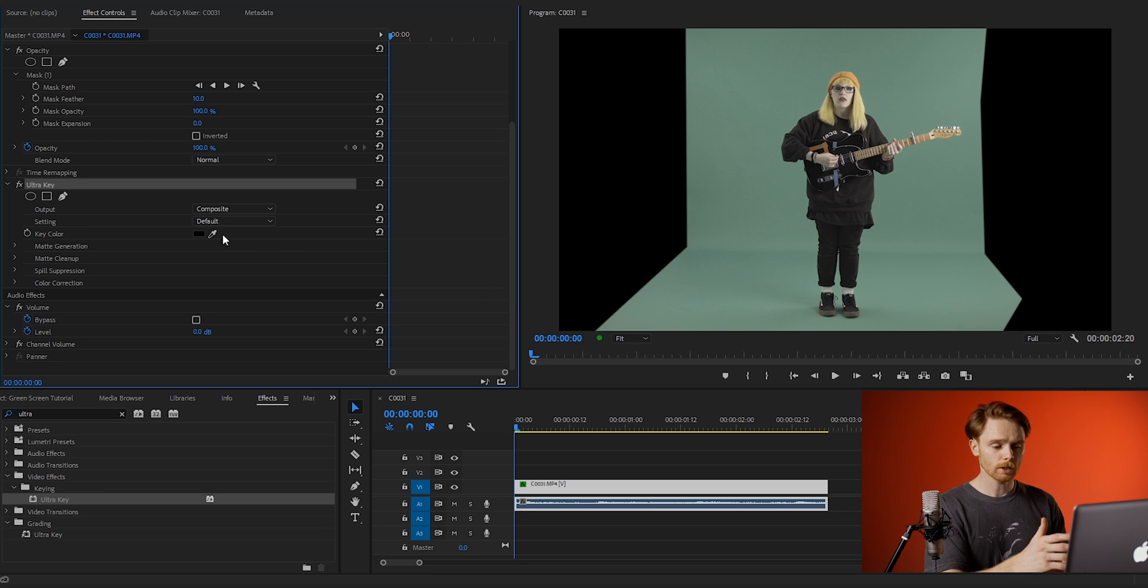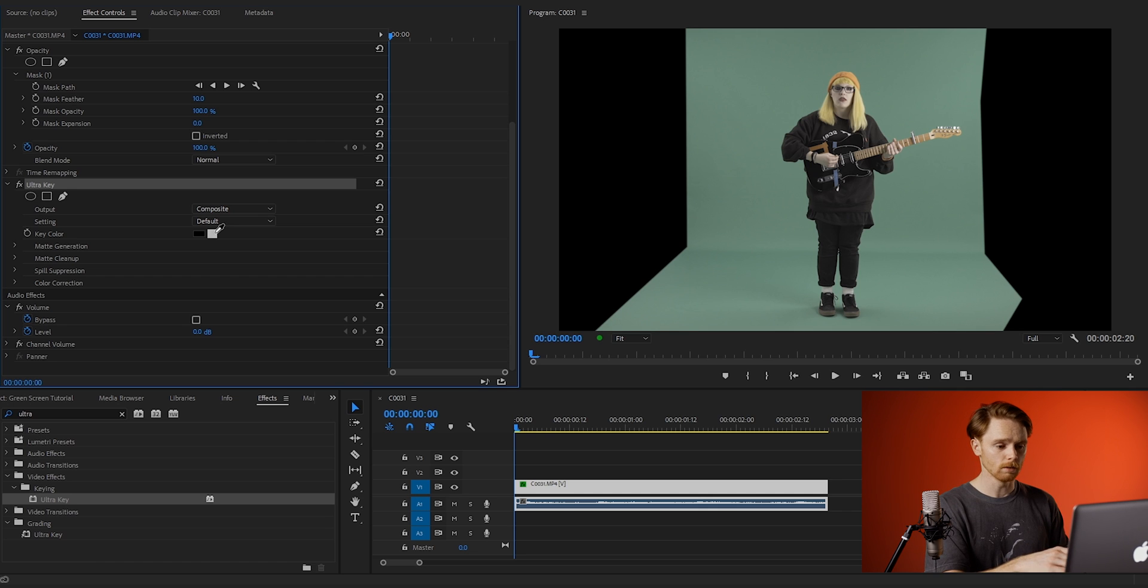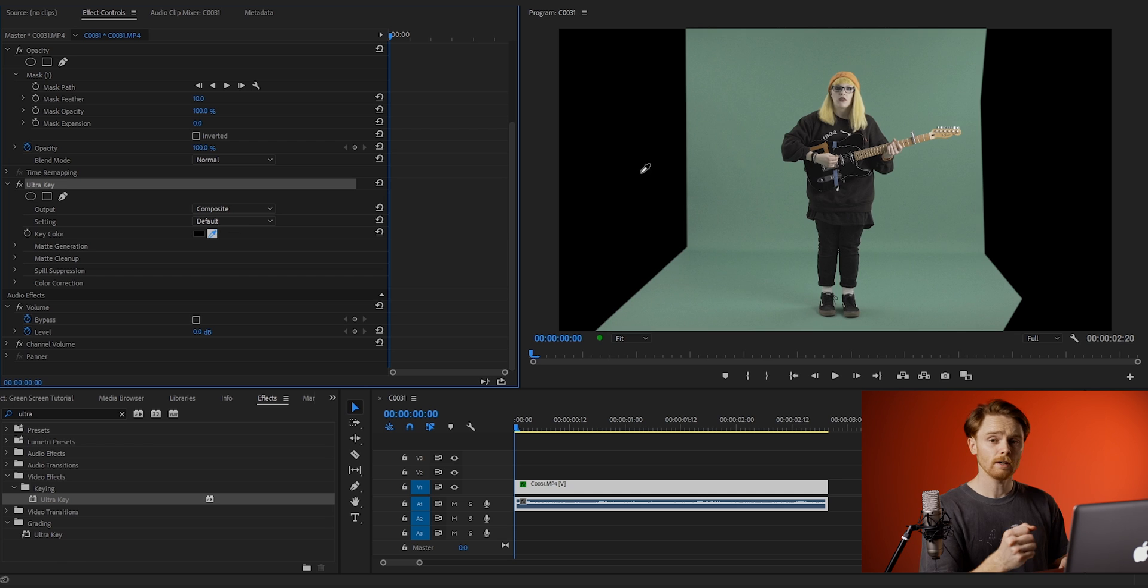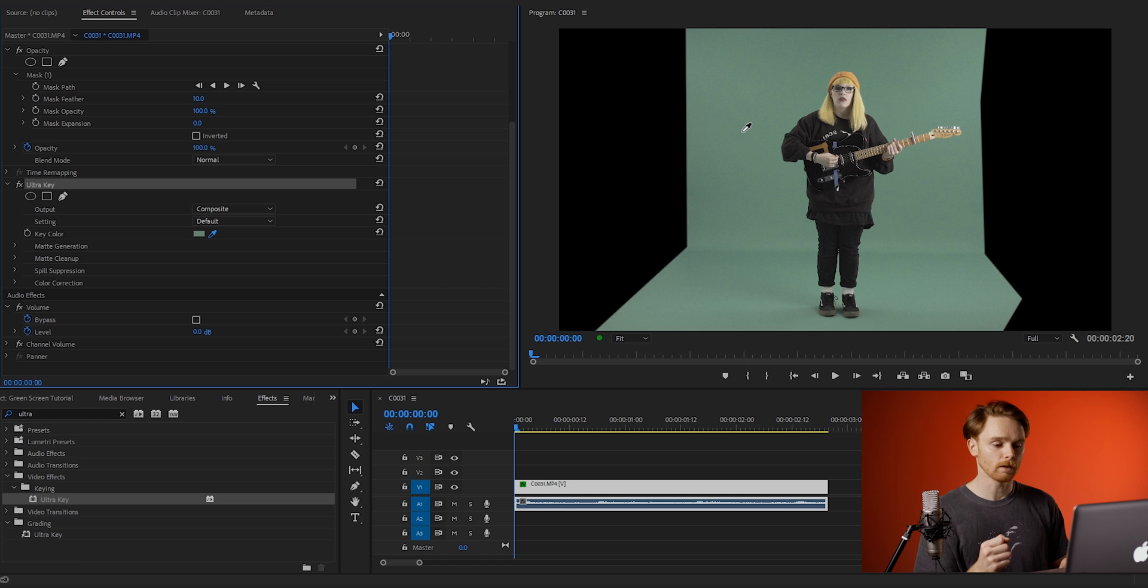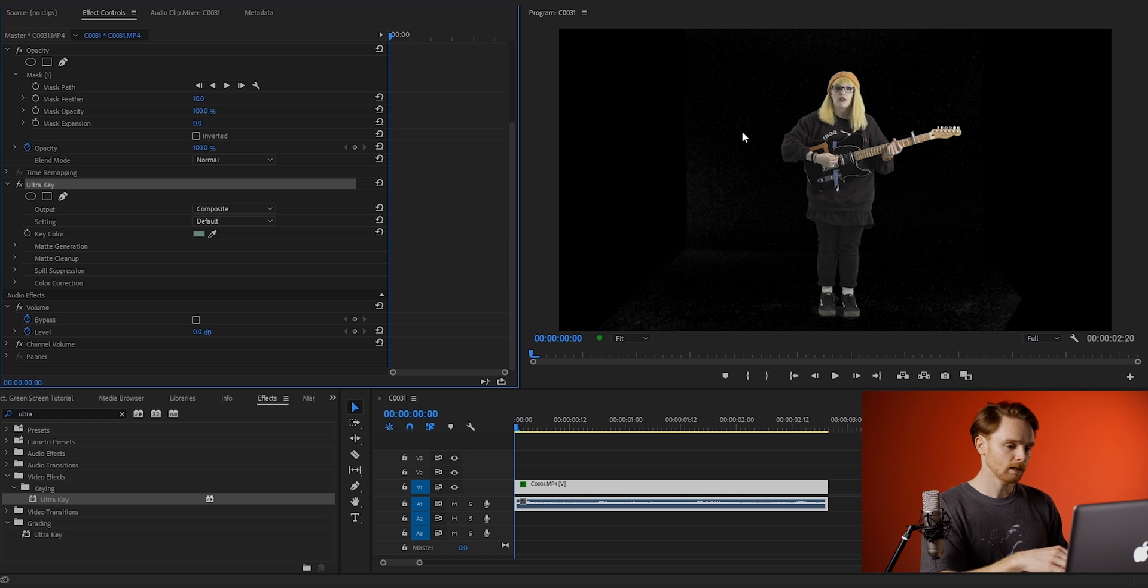Under ultra key, find key color and use the color picker tool to select your green on your clip. Now any green here should be fine, but if you have varying tones you want to choose the most mid-tone green you can find and that's going to give you the best key.